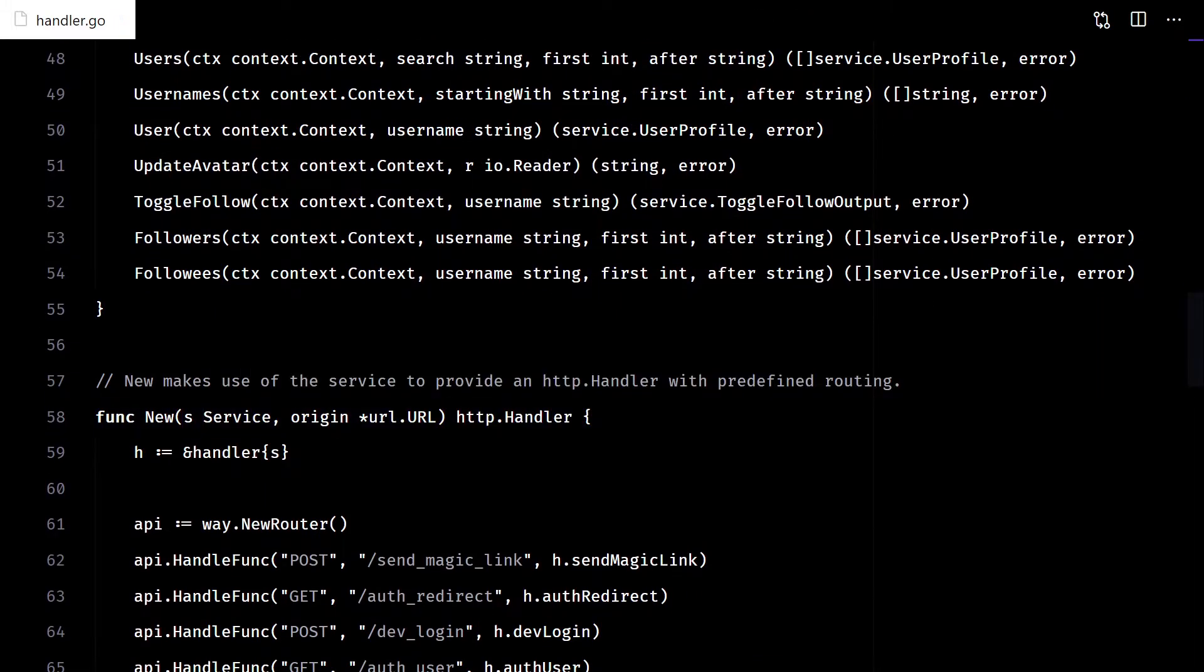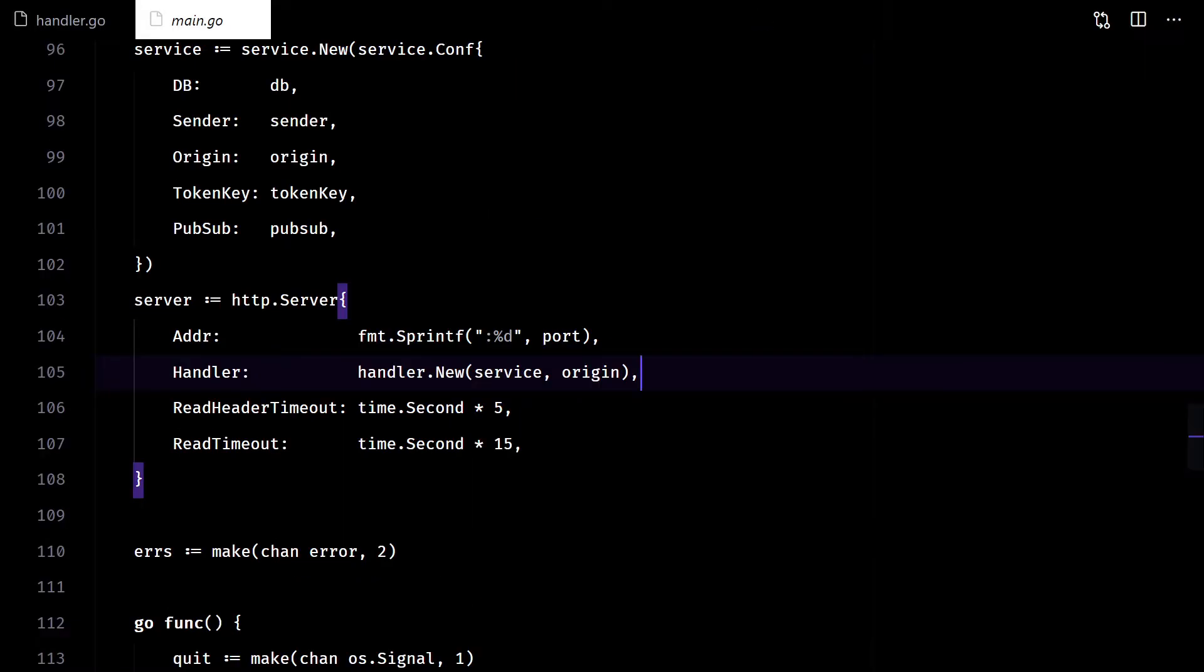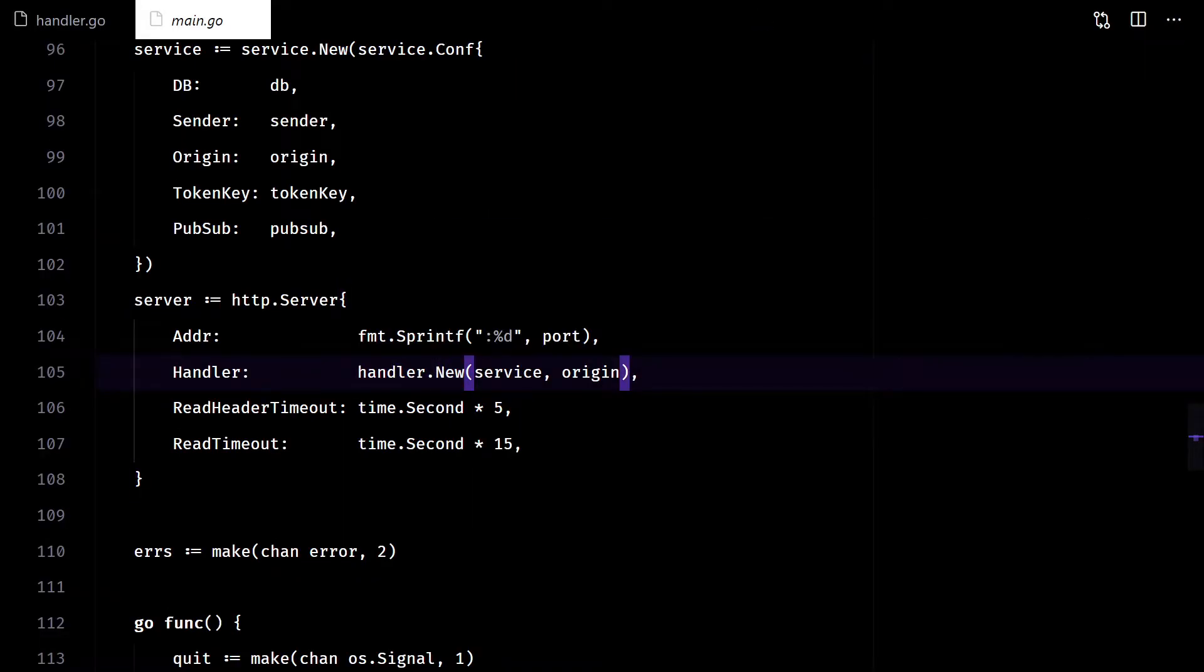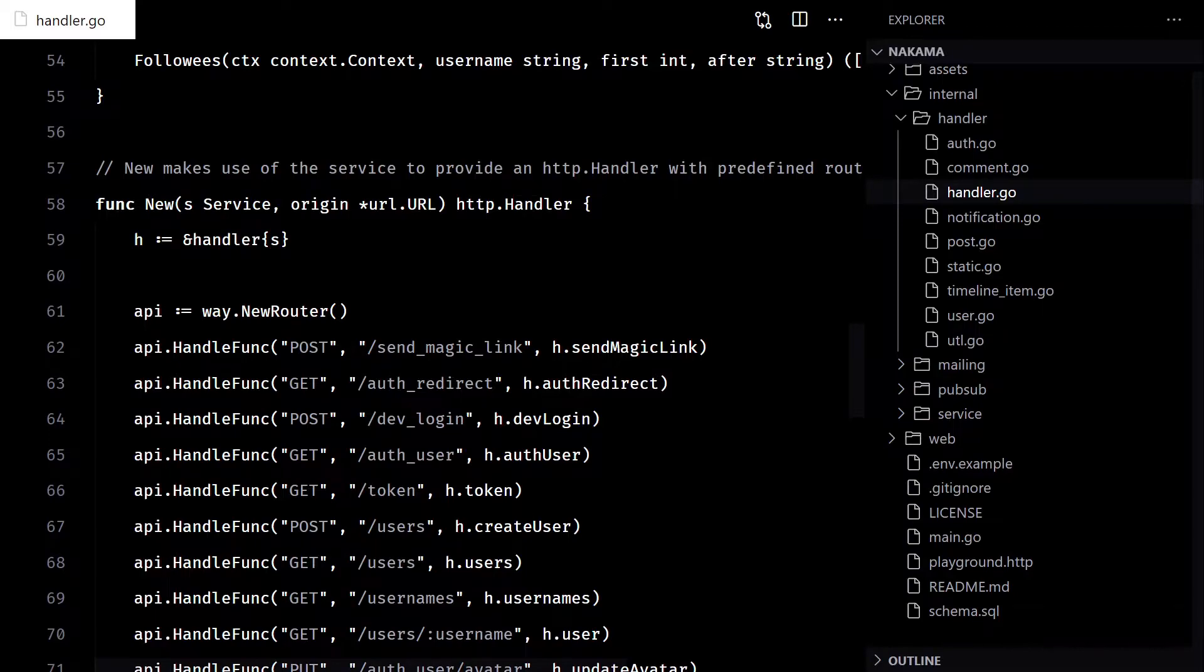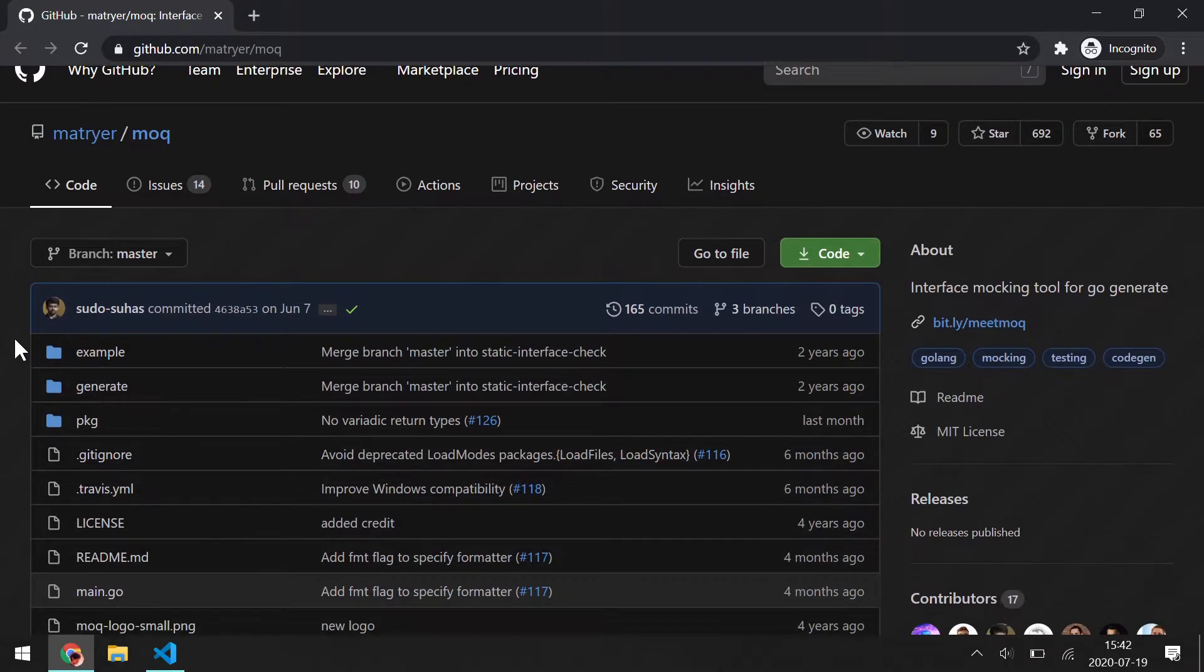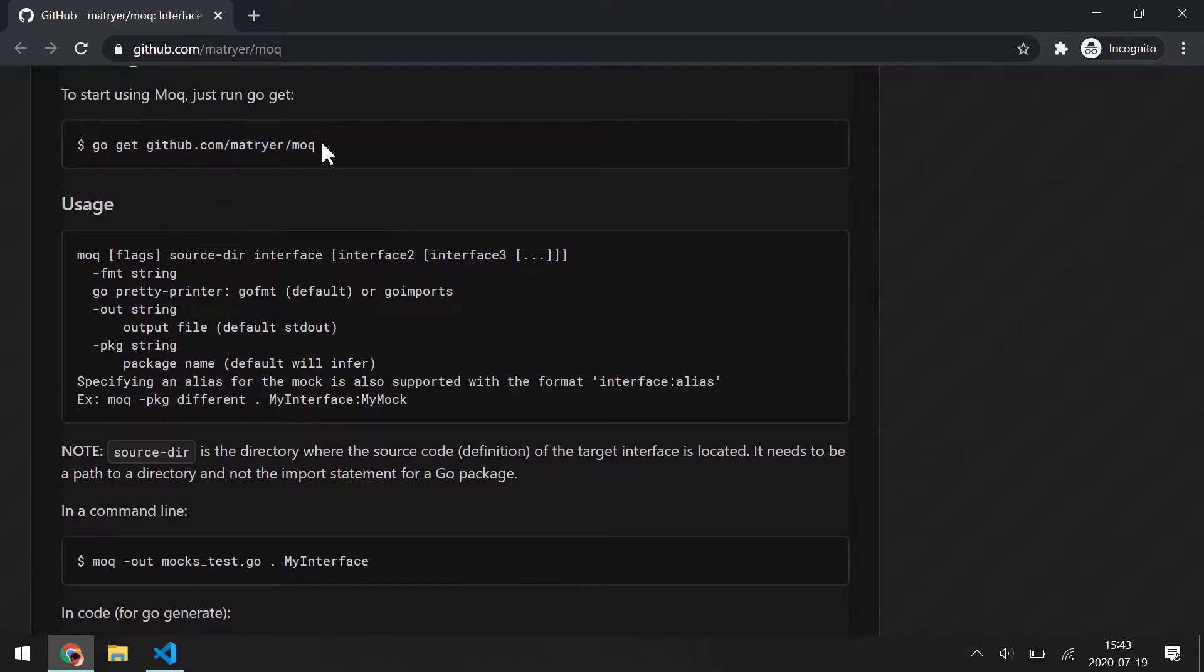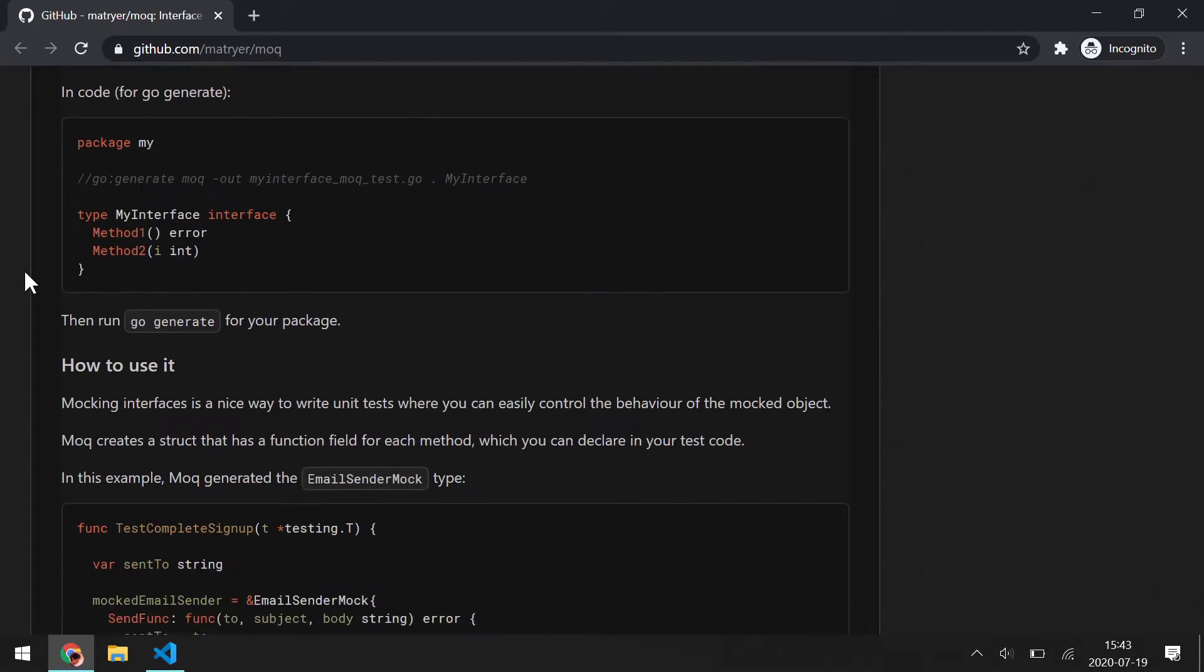We will use it here instead. Now we can pass a mock and do unit testing. For that, we will use the mock library from Matt Reier.